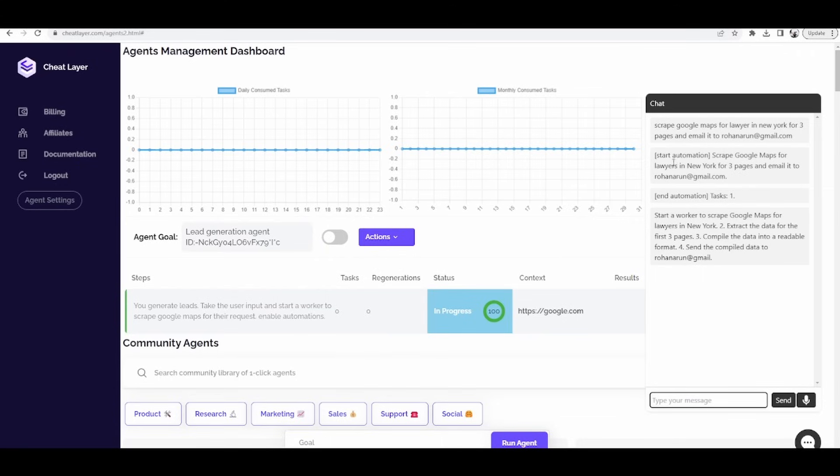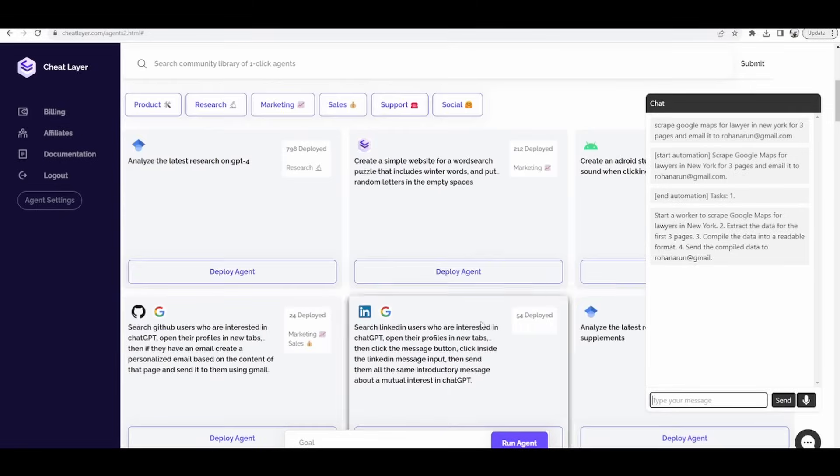I'm super excited to see how your automation agencies thrive with this bleeding edge technology. And stay tuned for more templates of agents like lead generation, generating content and videos. For example, in cheat layer desktop,